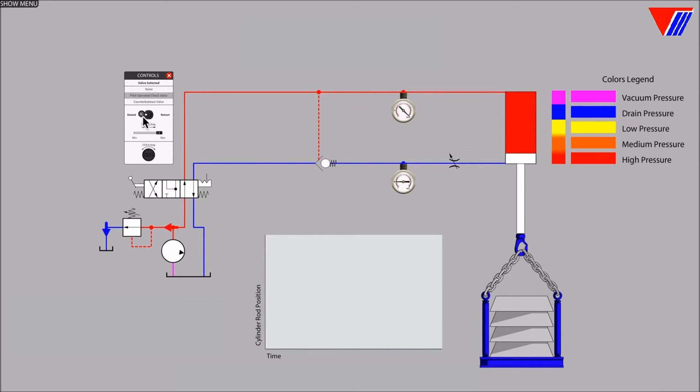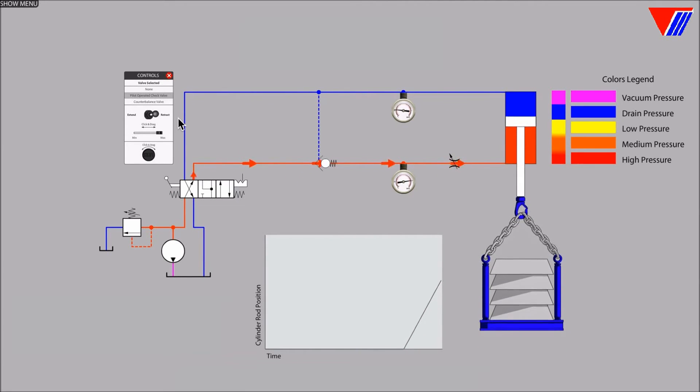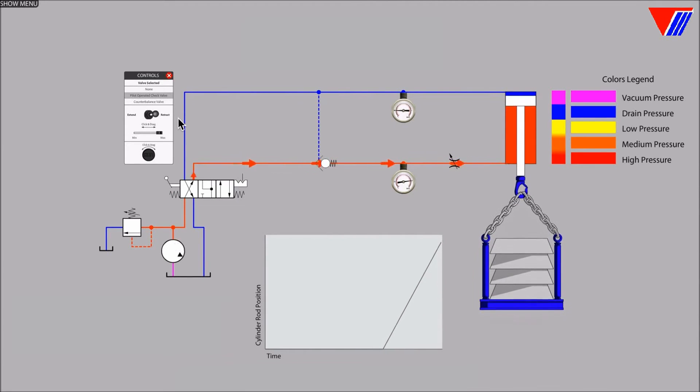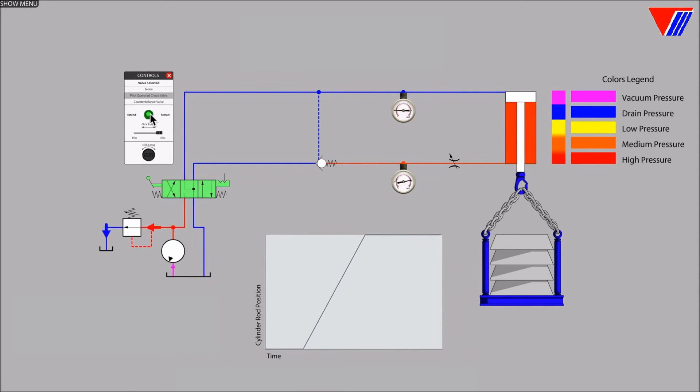Let's retract the cylinder and extend it again and observe the pressure in the upper cylinder line while the load falls.